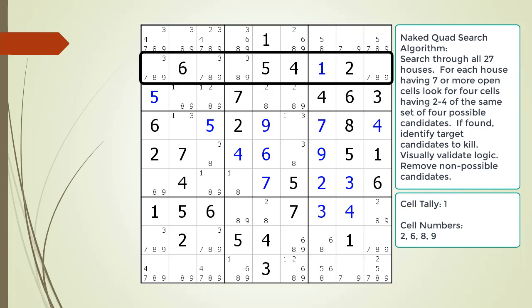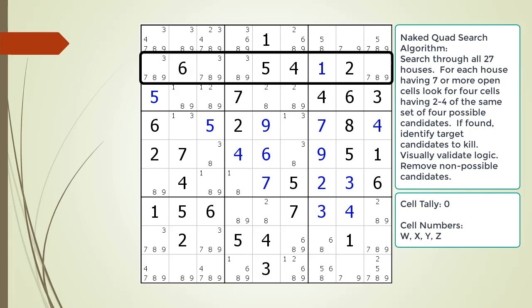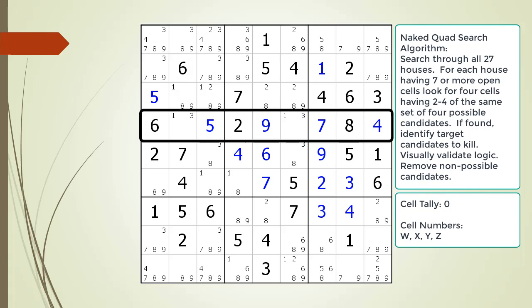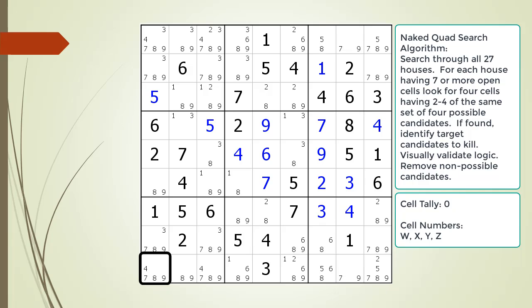We move to the house making up row 2, we reset the tally, and we continue searching. Remembering the guideline, we only have to start looking for naked quads in houses having 7 or more cells that have not been set to a given or a value. We continue searching based on this guideline. When we get to the house making up row 9, we see it has 8 remaining open cells, so we begin looking for a naked quad.